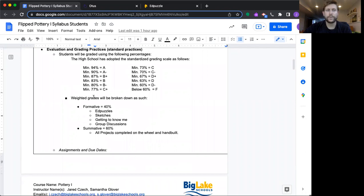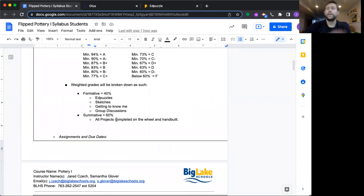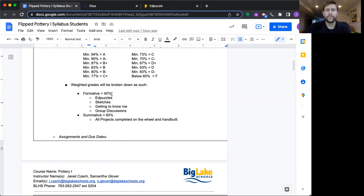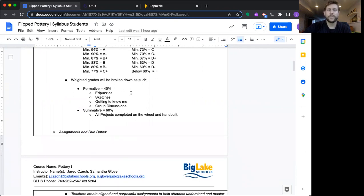And here's how your grades will be weighted. So all of the instructions will be delivered through EdPuzzle. You can see EdPuzzle is part of your formative assessments. It's going to be 40 percent. Any sketches you do for your pots, getting to know me work, group discussions, all that falls underneath the formative.